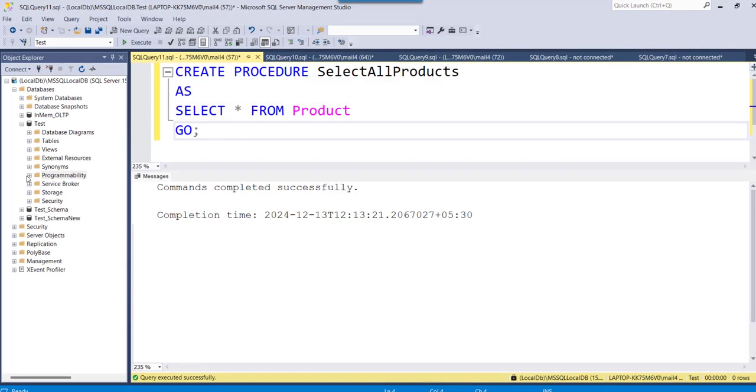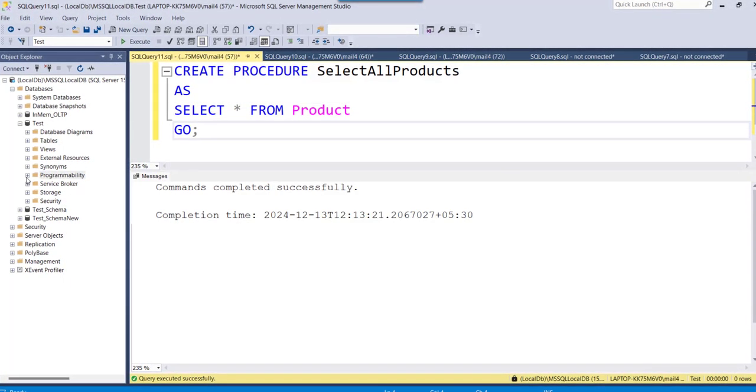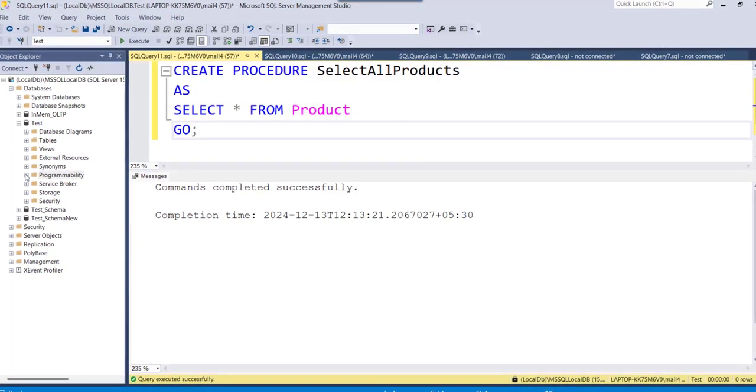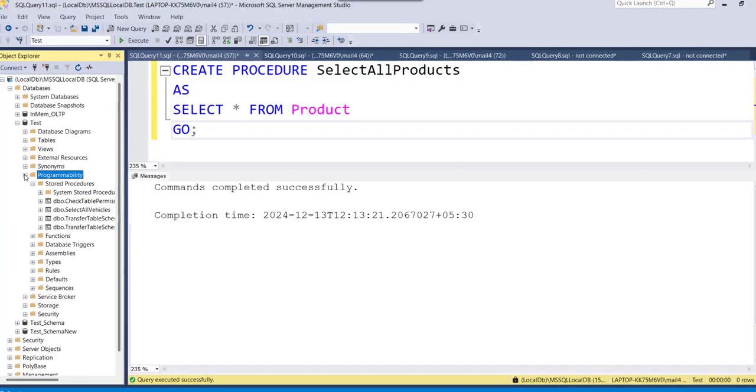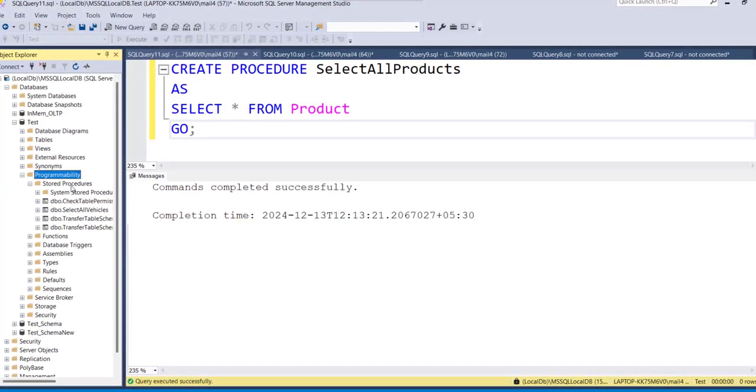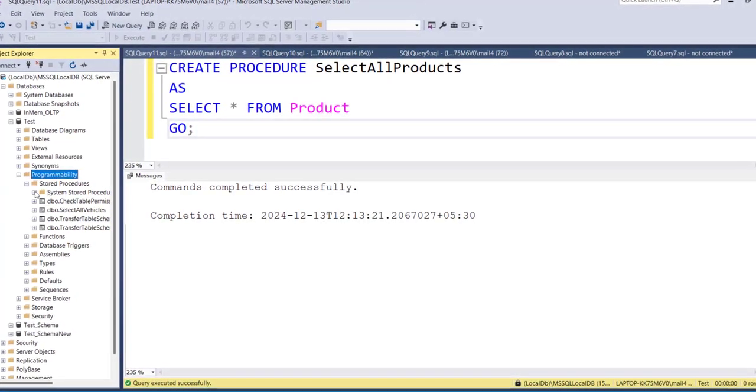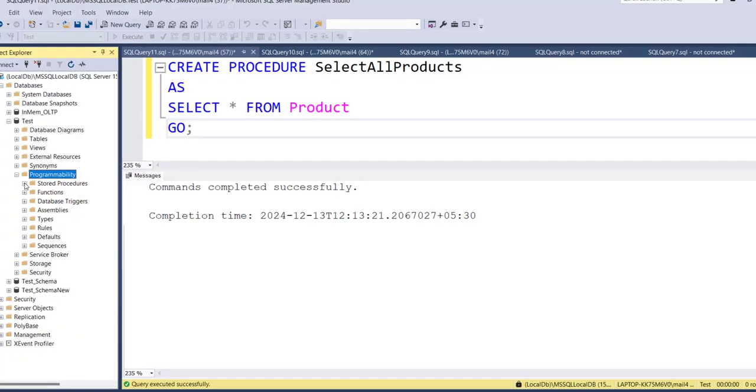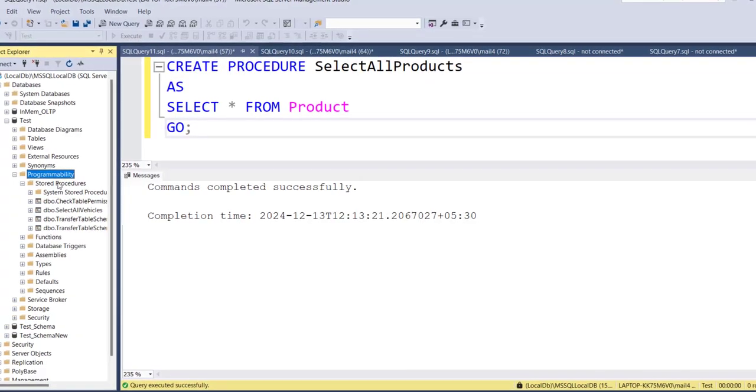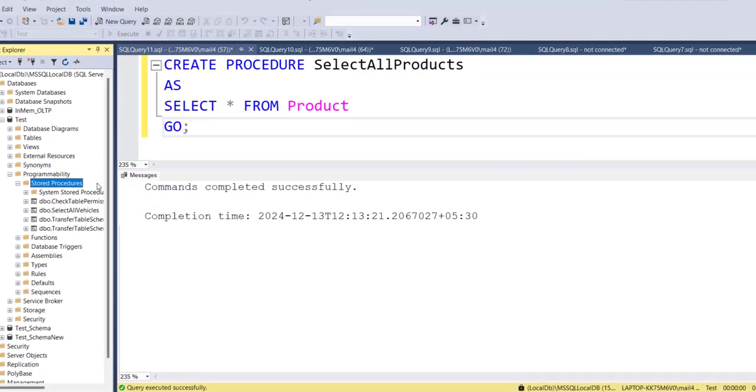So now the next step is, you will expand the programmability folder. I will just expand this programmability folder. And you can see, this is the stored procedure folder under that.